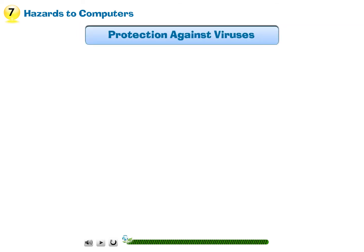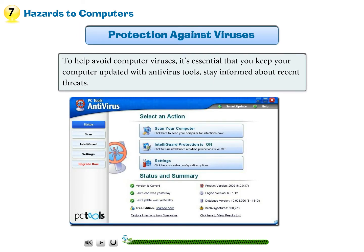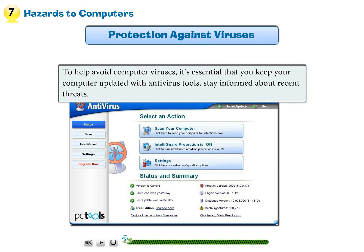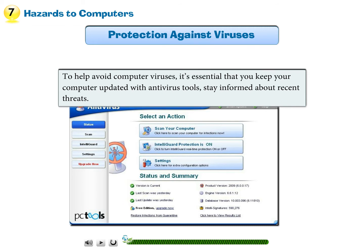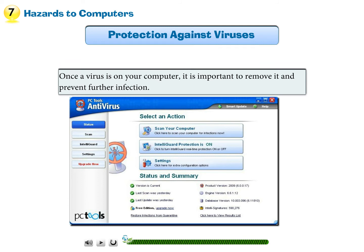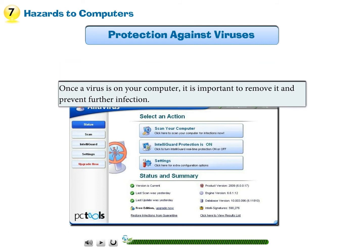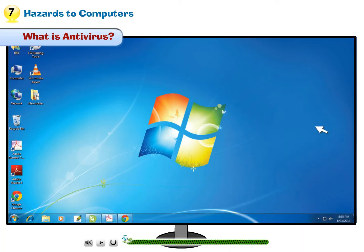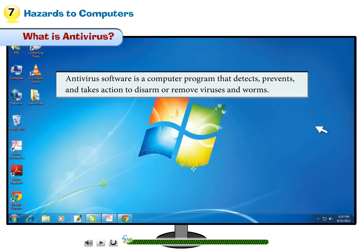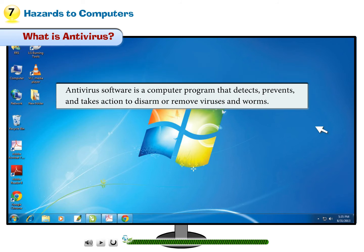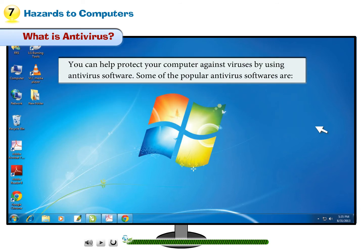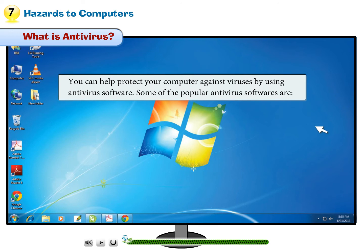Protection against viruses: To help avoid computer viruses, it is essential that you keep your computer updated with antivirus tools and stay informed about recent threats. Once a virus is on your computer, it is important to remove it and prevent further infection. Antivirus software is a computer program that detects, prevents, and takes action to disarm or remove viruses and worms, and it can help protect your computer against viruses.